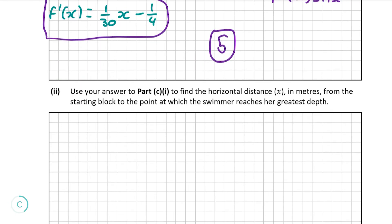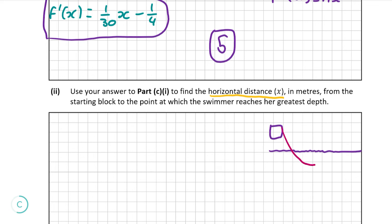Moving on to part ii: use your answer to part C part i to find the horizontal distance x in meters from the starting block to the point at which the swimmer reaches her greatest depth. We must visualize what the swimmer's dive looks like so we can see where she is at her greatest depth. If this is the water level and this is the starting block, as her distance from the water is modeled using a quadratic equation, her dive will look like this.